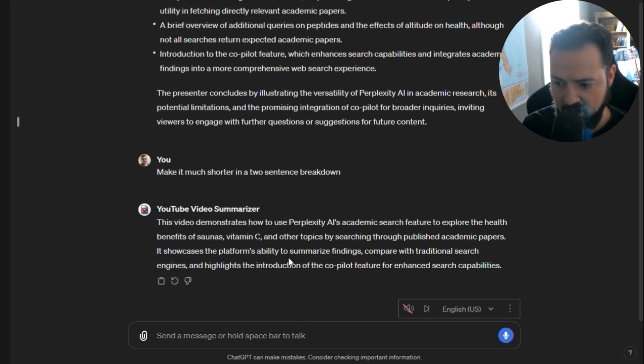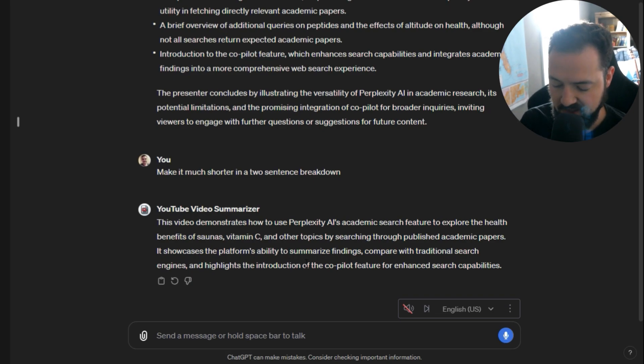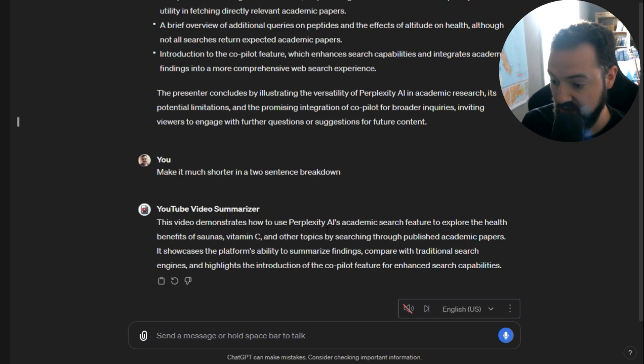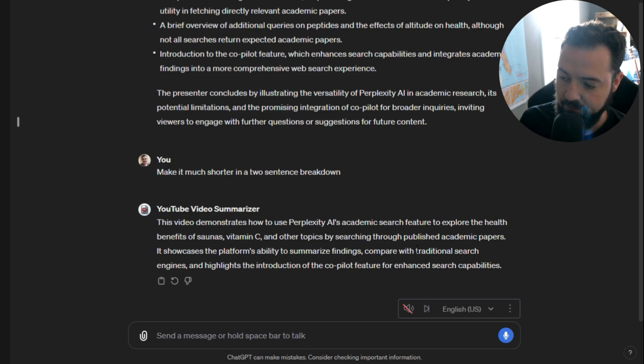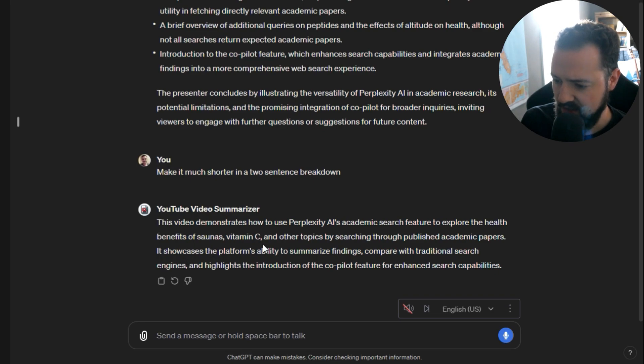And sometimes it doesn't listen to what you tell it. Sometimes it makes more content than you want. But in this case, we got two sentences, so good. So it says,